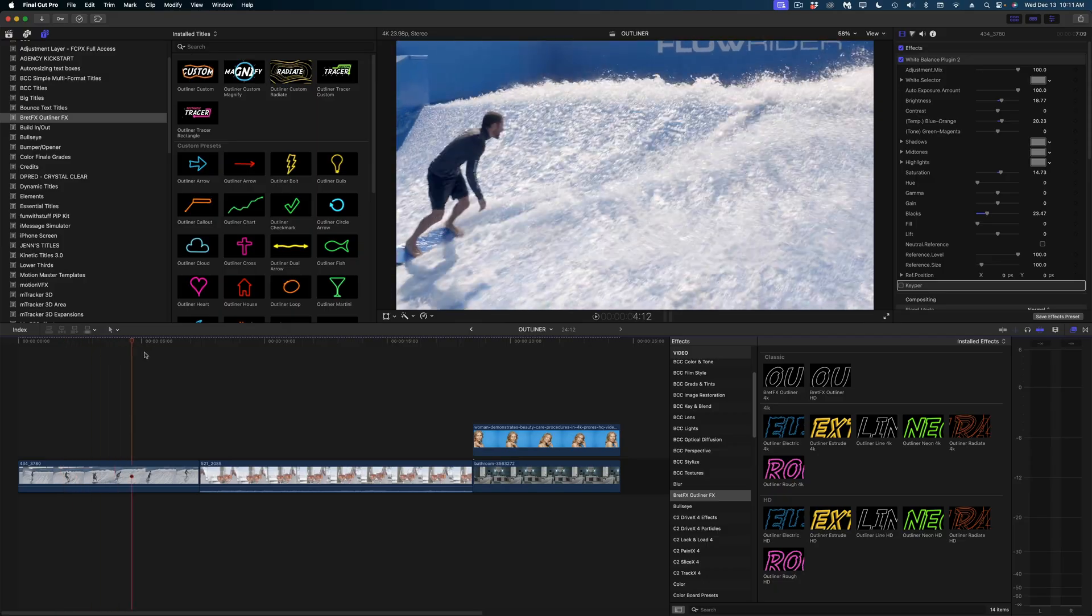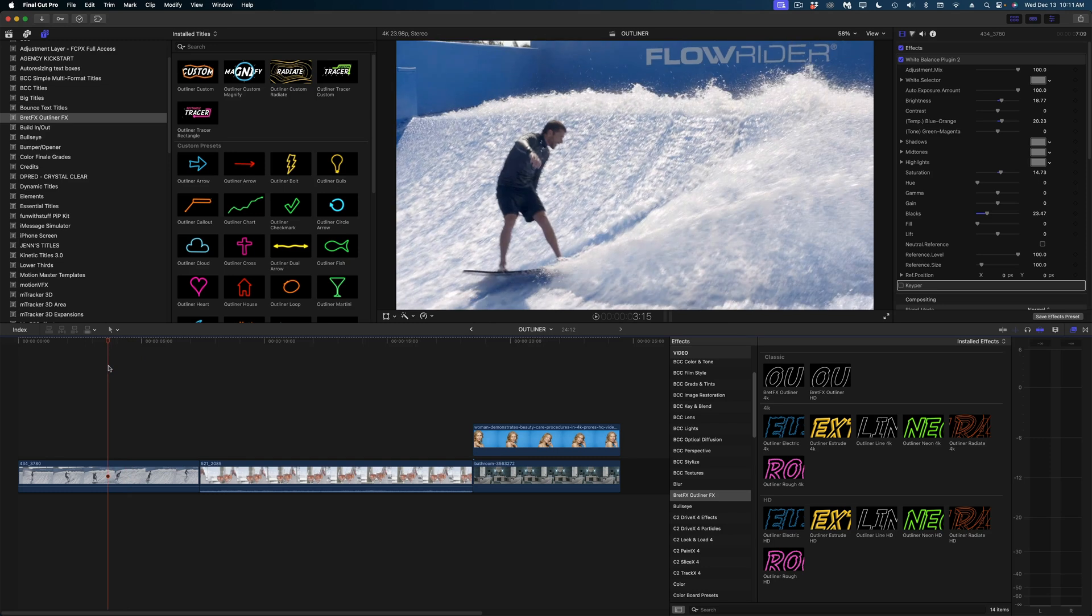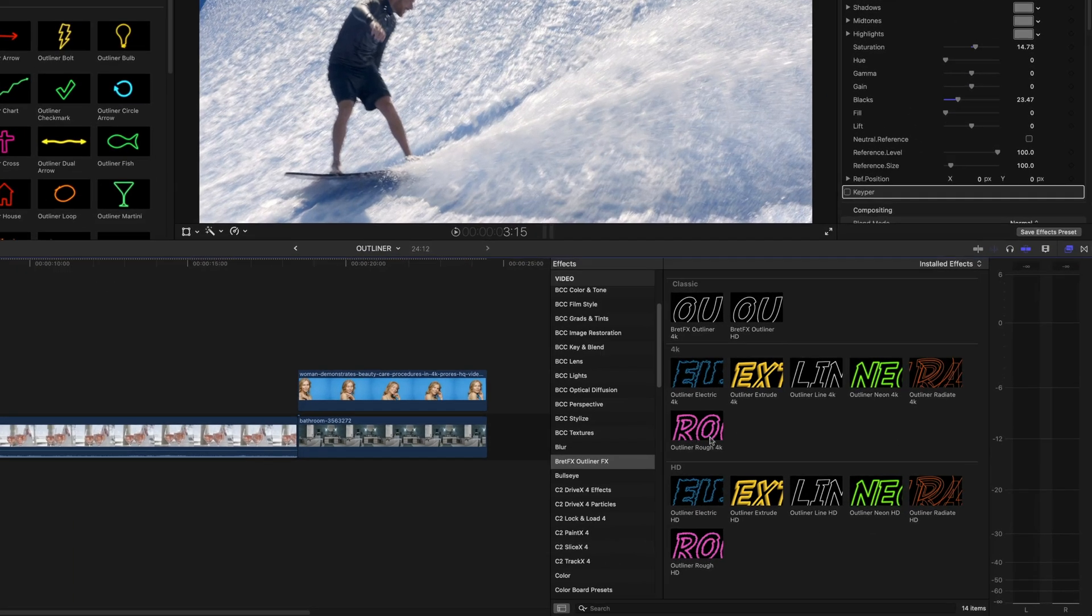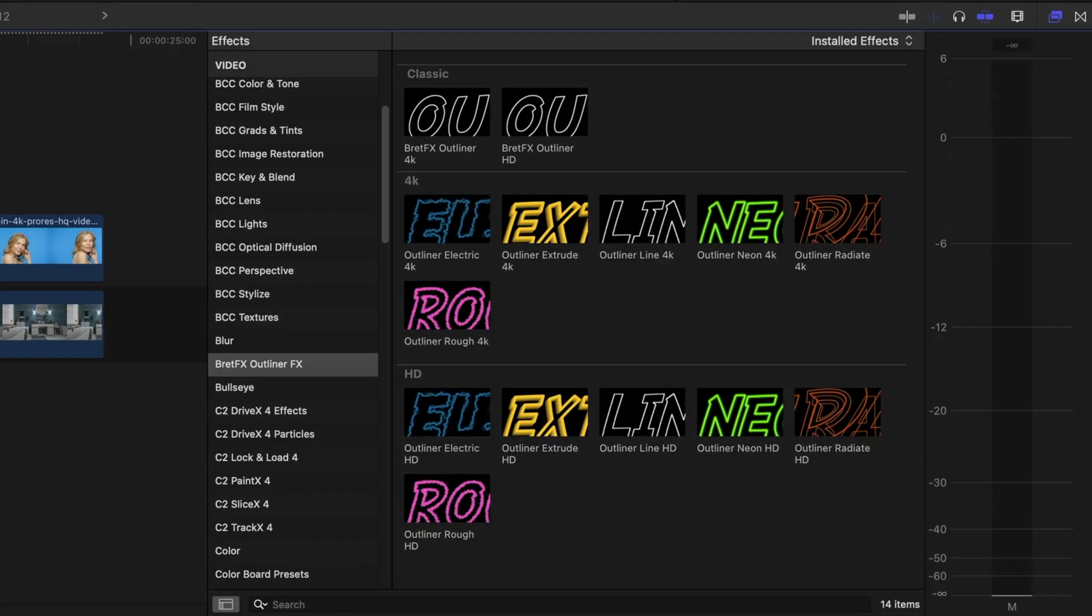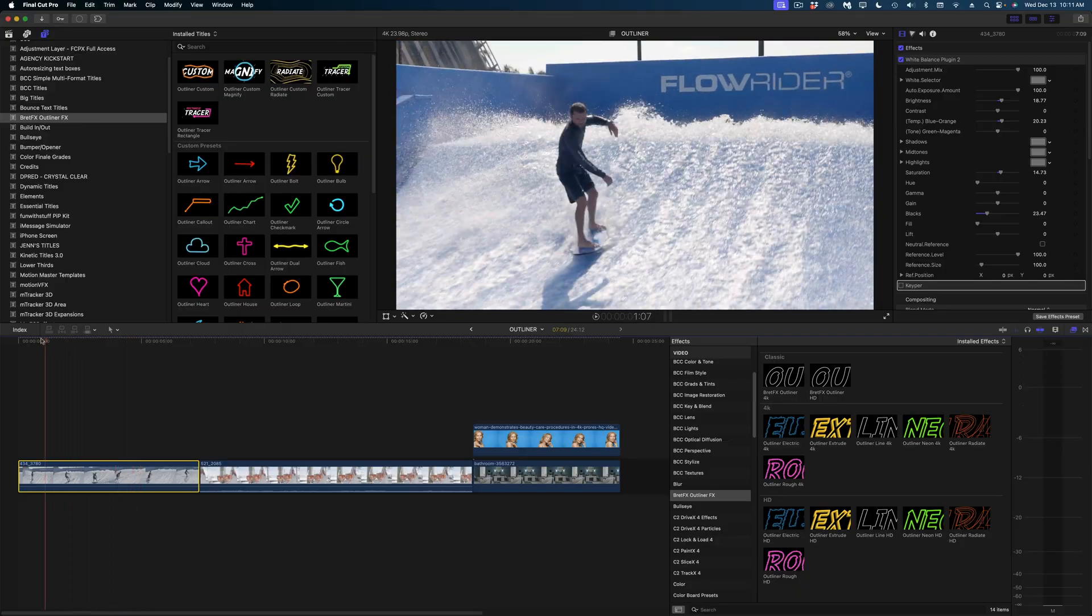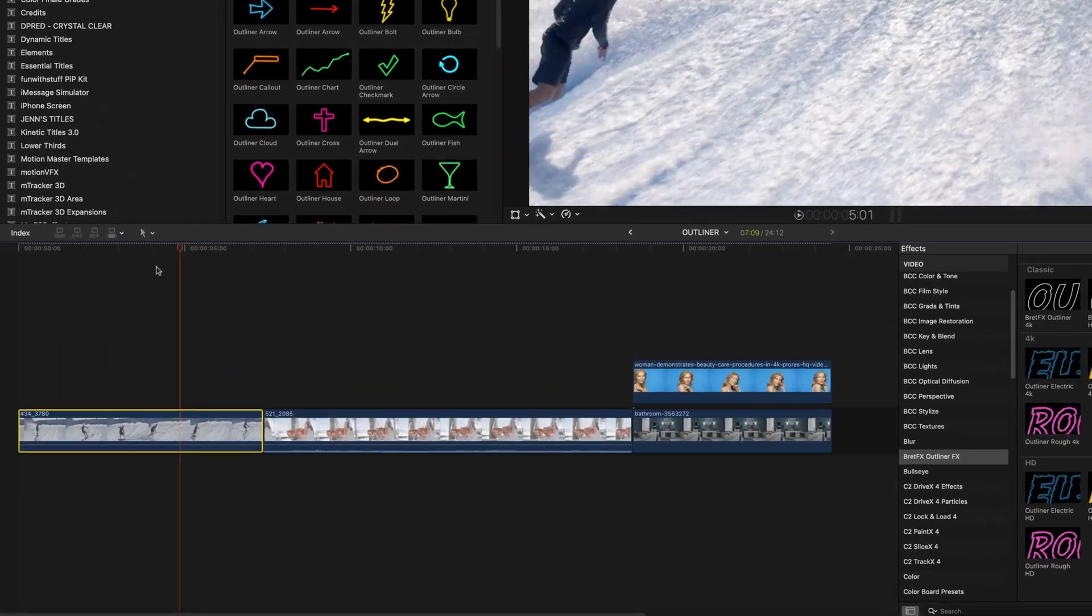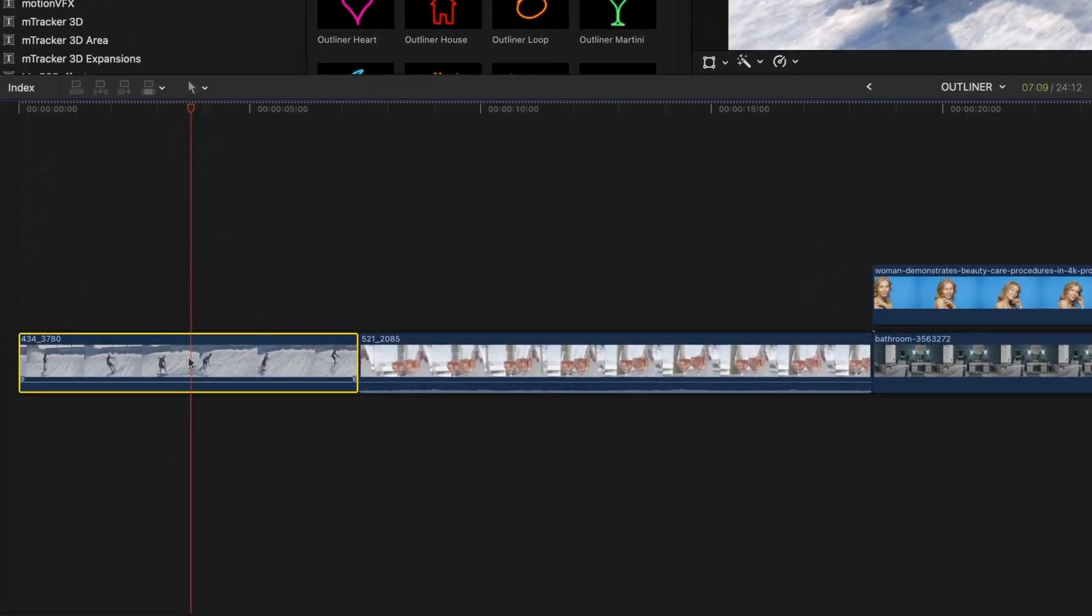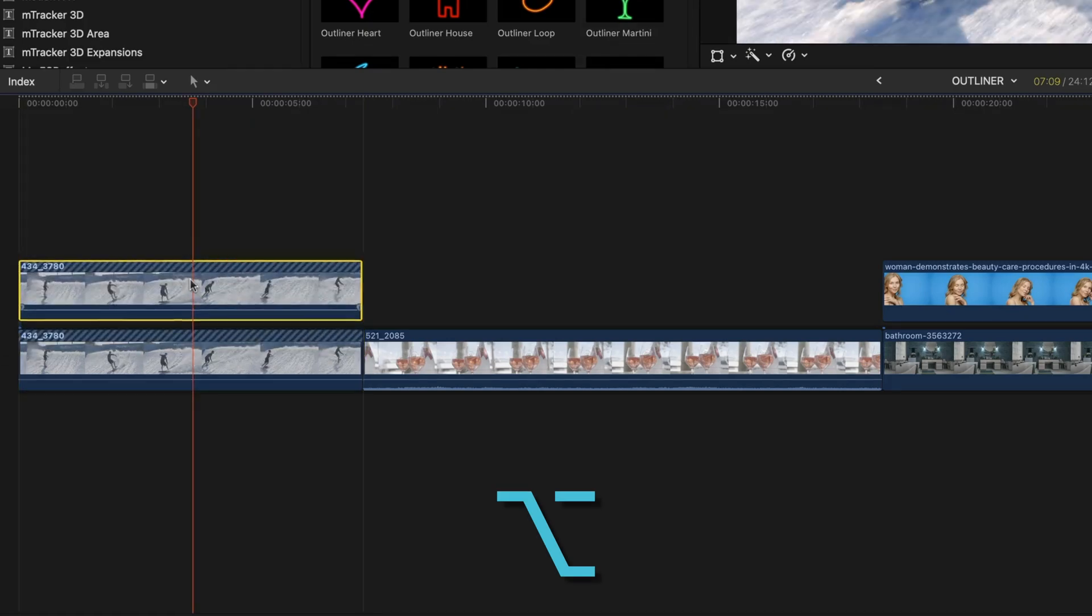What's cool about Outliner is that it works in a few different ways. The first way you could use it is by rotoscoping out an image and applying one of these effects to the video clips. I'm going to take this Flowrider surfing shot and hold down the option key and click and drag to make a duplicate.